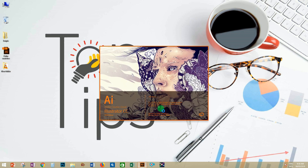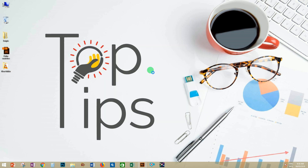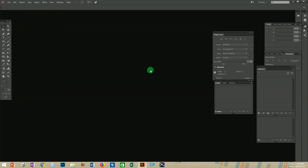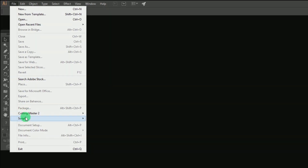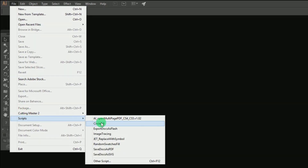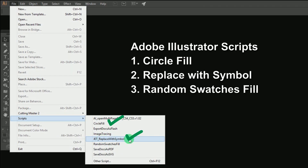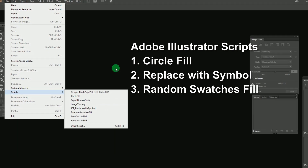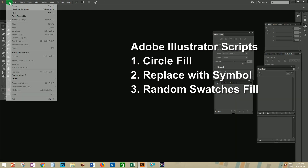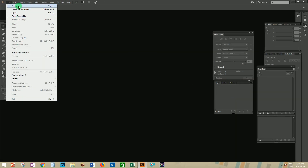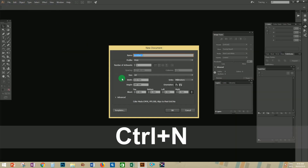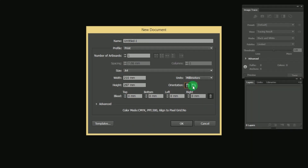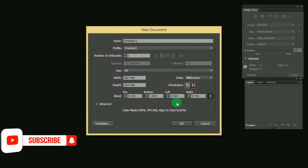Now let's start our symbol project. Open the Adobe Illustrator software. For getting the installed scripts, go to the File menu > Scripts, and you could see our three installed scripts. Create a new page with the A4 size.